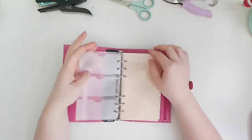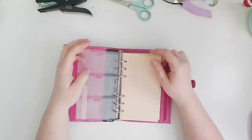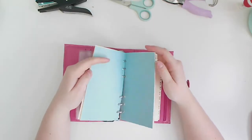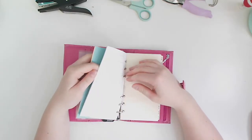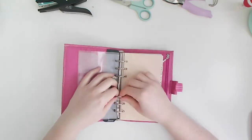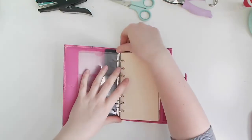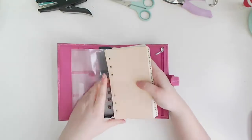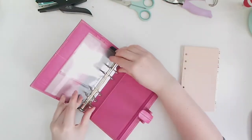It's a Filofax of the personal size and it's pink leather with a stitched cross on the front. I don't know specifically which one, like what it's called.